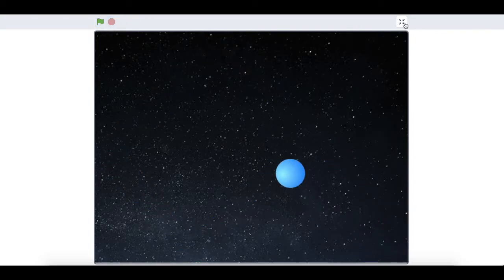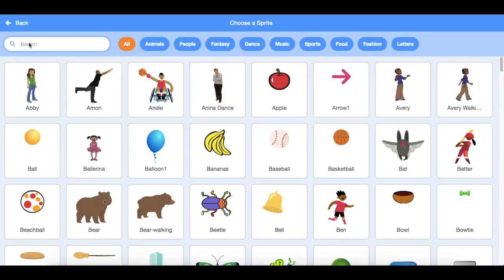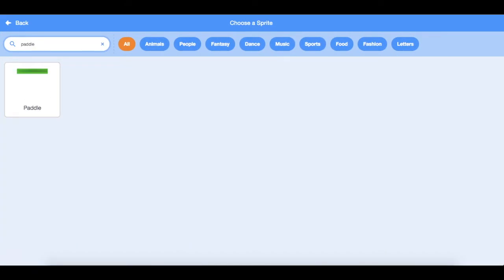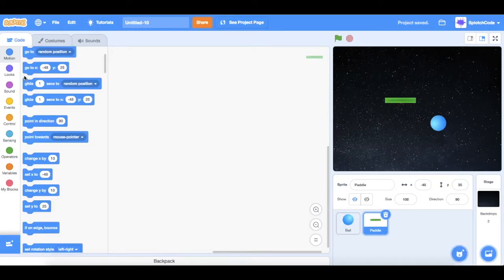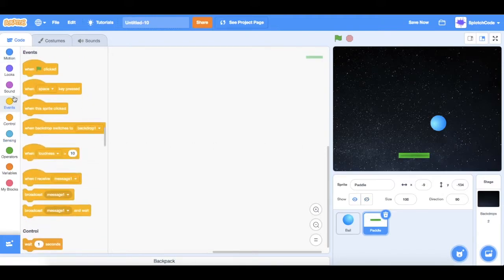Now let's move on to the next part. We are going to make a new sprite — we're going to search 'paddle'. Here it is, there's a paddle. Now what we want to do is grab a 'when flag clicked' block.